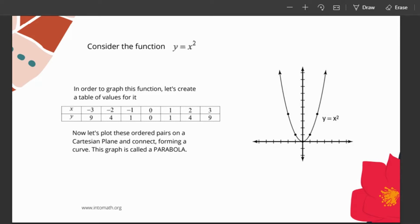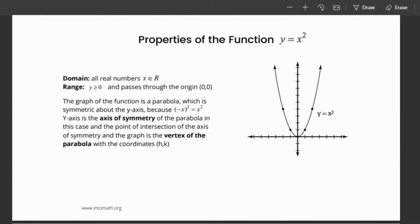Let's look at the main features of the parabola. For the function y equals x squared, the quadratic function, the domain is all real numbers, which means that the parabola extends indefinitely to the right and to the left. The range is y is greater than or equal to 0. The parabola, in this case, does not exist below that point.